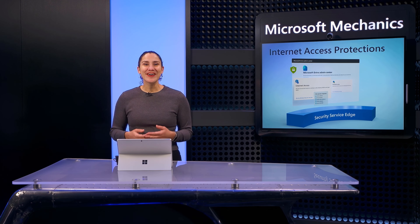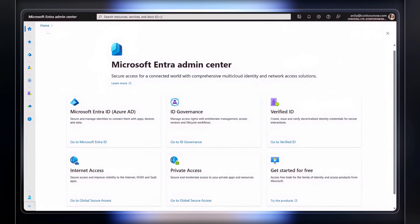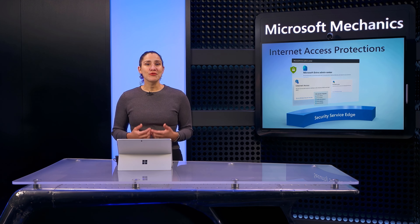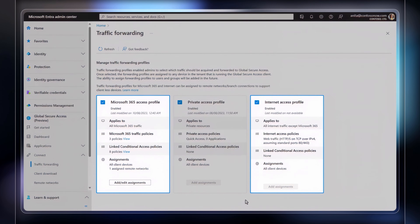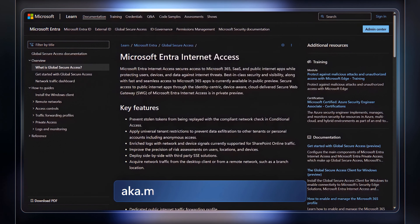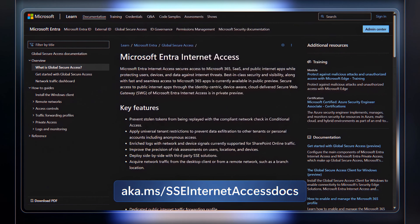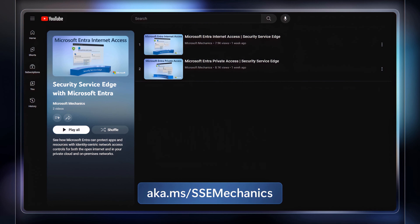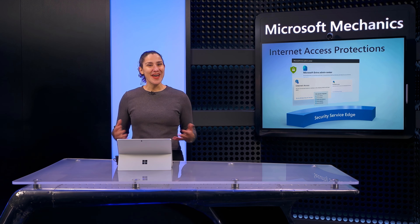Coming soon, security profiles will contain other types of policies, including threat intelligence-based filtering, cloud firewall, and more. That was an overview of how Microsoft Entra adds security service edge controls for internet connections to keep your users, devices, and data protected. You can get started with everything I showed today at Entra.Microsoft.com. By configuring these controls to work alongside the tools you have in place today, you'll be able to rapidly and seamlessly protect your Microsoft 365 apps and internet traffic. To learn more, check out aka.ms/SSEInternetAccessDocs. Part two on security service edge with Microsoft Entra Private Access will be available on our playlist at aka.ms/SSEMechanics. Hit subscribe to Microsoft Mechanics if you haven't already, and thanks for watching.